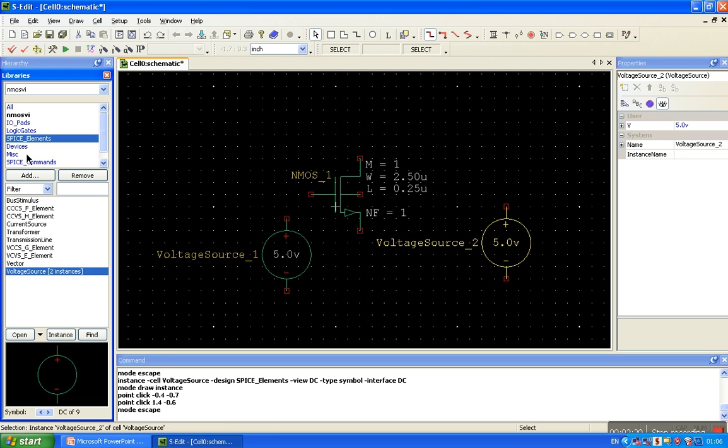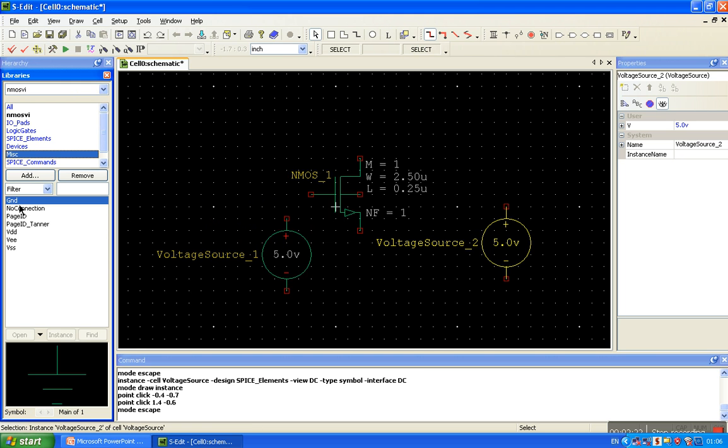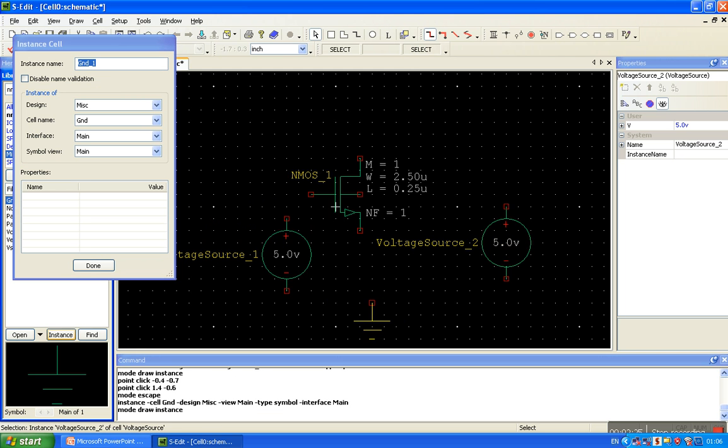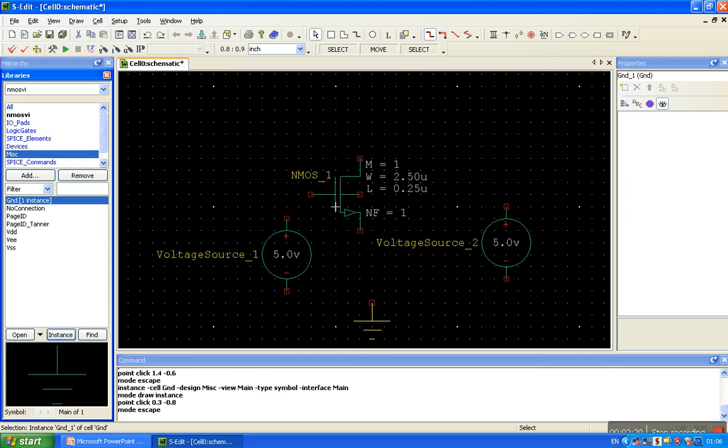Other component missing is ground terminal. Put here the ground. Ok, done.